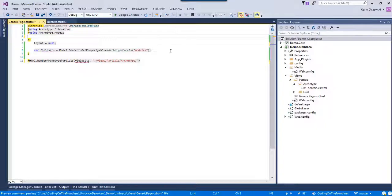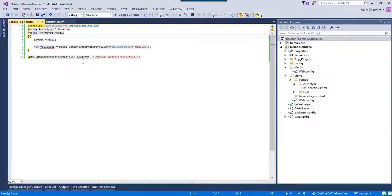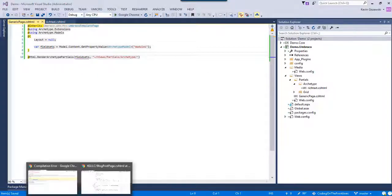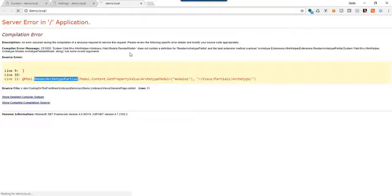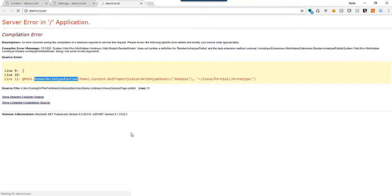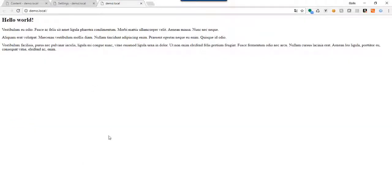So if we save that and cross our fingers, we should be able to come out here and refresh the page, and hopefully it'll at least render the rich text stuff. Waiting... Hey, 'Hello World'! And trust me, it's with the markup that you saw earlier.